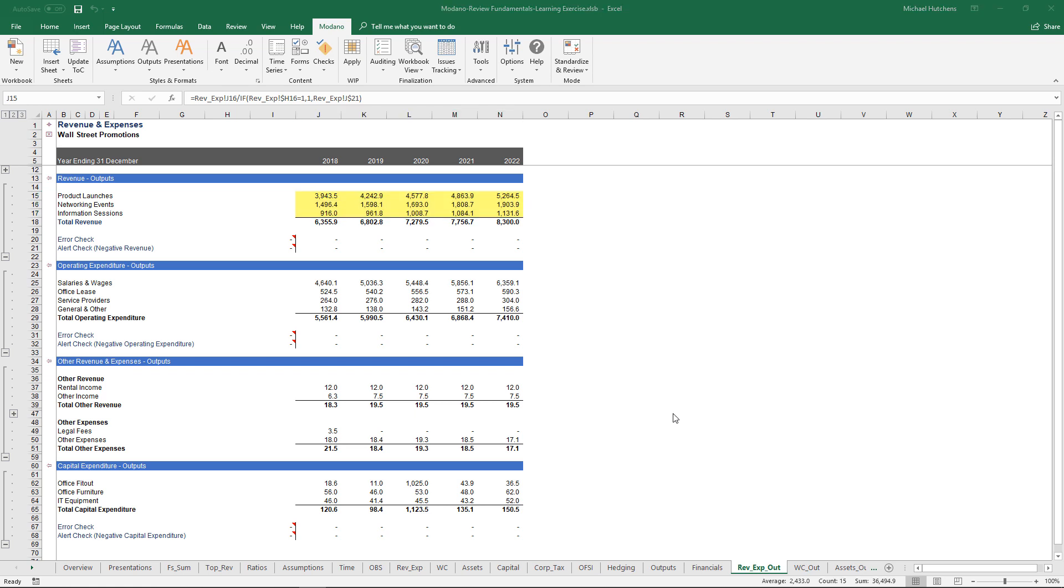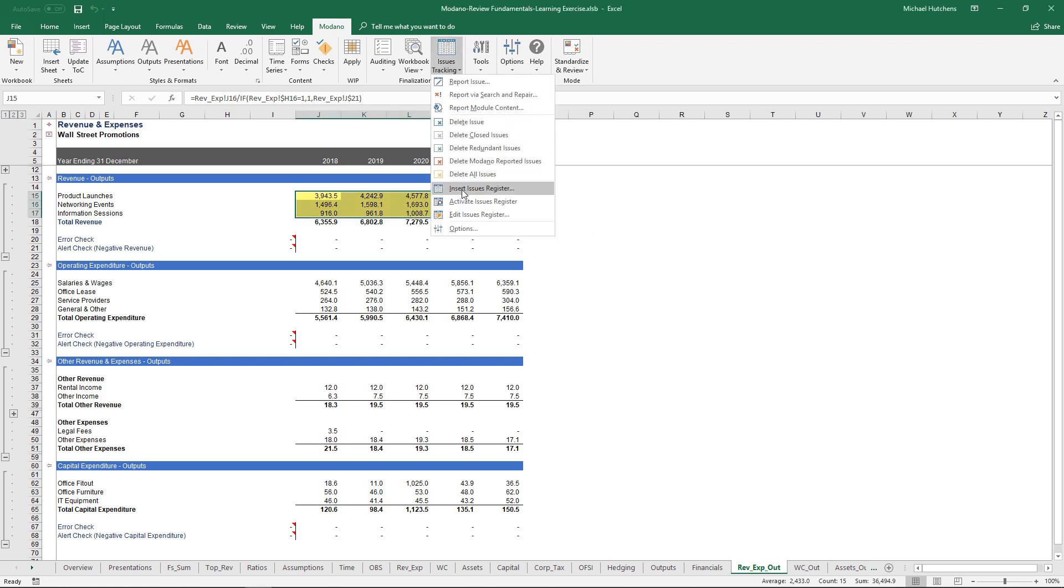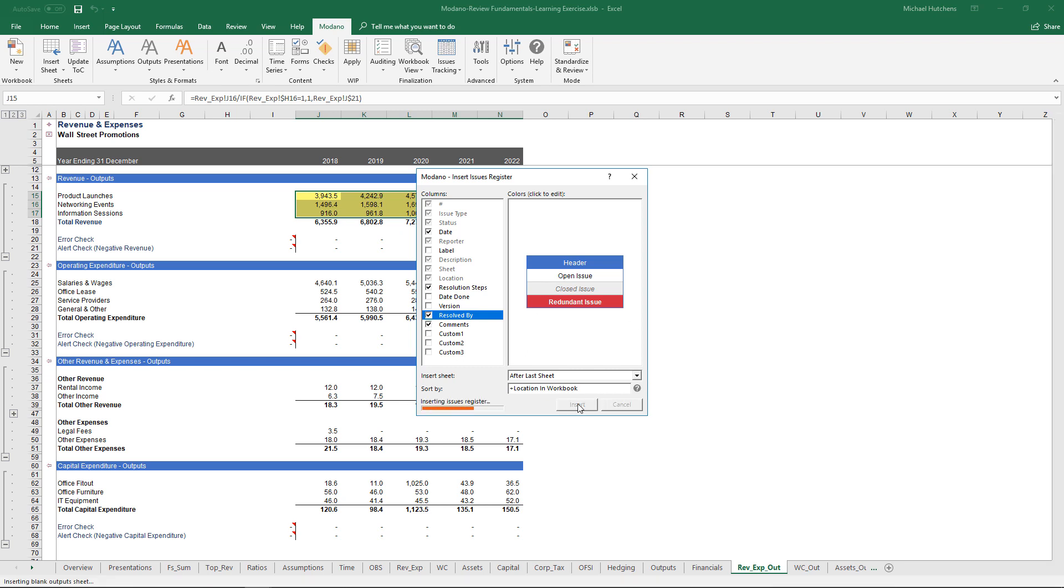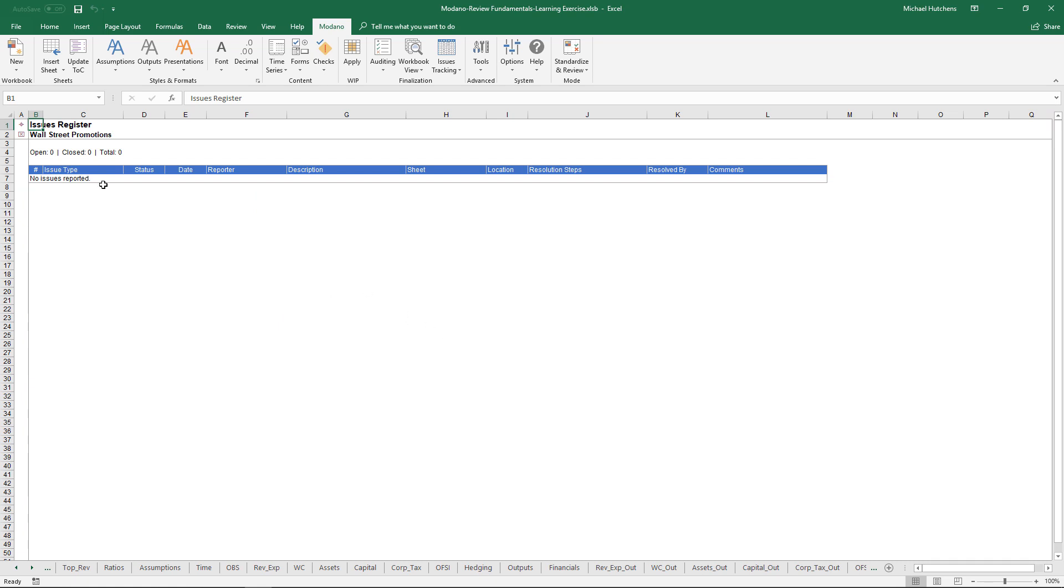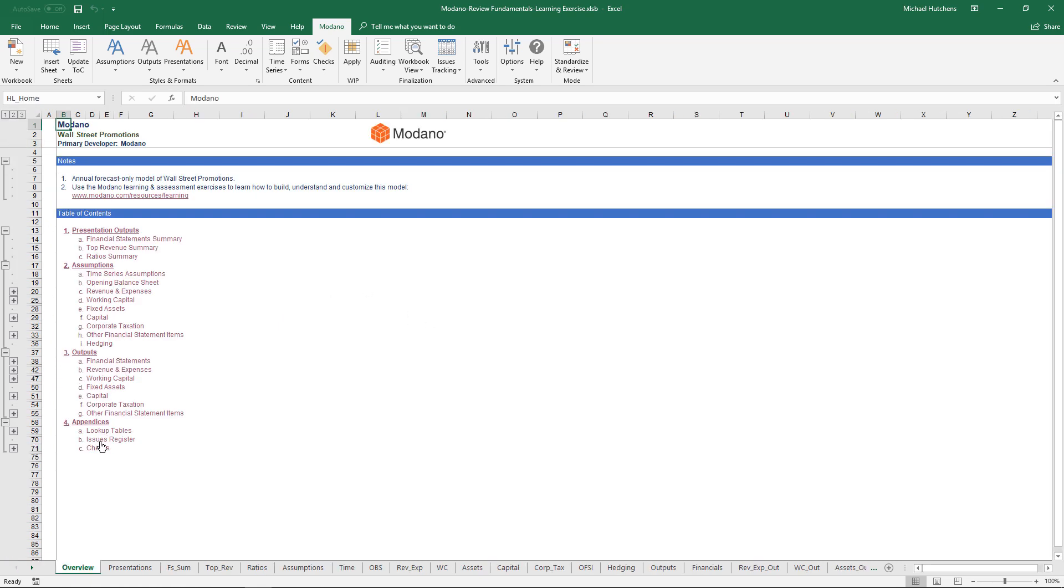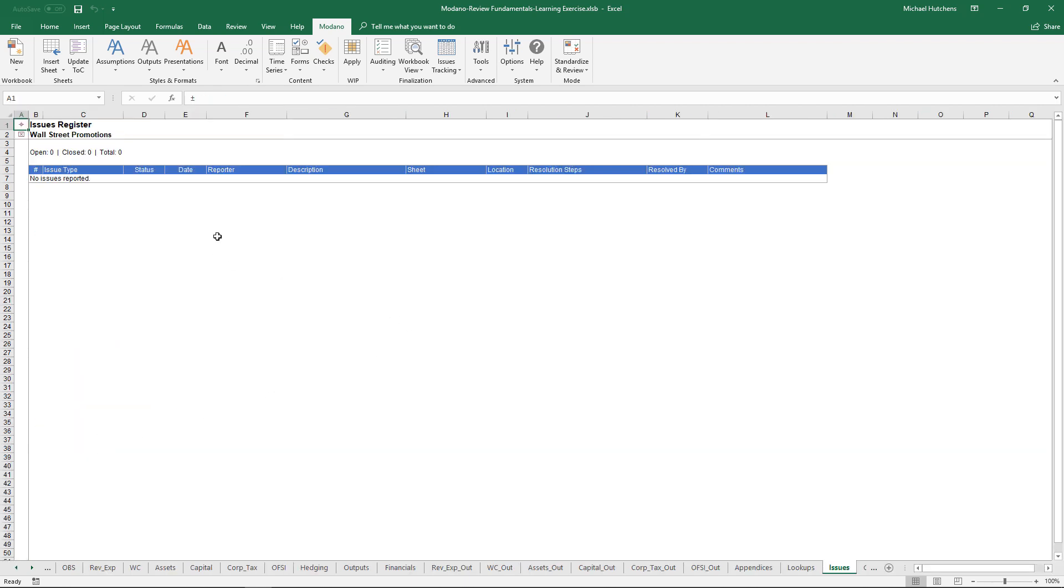In addition to work in progress fill coloring, you may want to include an issues register in your model. Modano enables you to put an issues register in your model so you can track changes to the model or issues that are outstanding and provide information to people in your team about what needs to be done going forward to fix these issues. To insert an issues register, just go to the Modano tab, issues tracking menu and click on insert issues register. You can choose which columns you're going to include, add resolution steps and maybe resolve by and click insert. It adds an issues register sheet in the appendices. If I go to the table of contents, you see the issues register is down the back in 4B. Now I can start adding issues to this issues register.